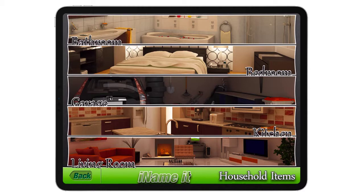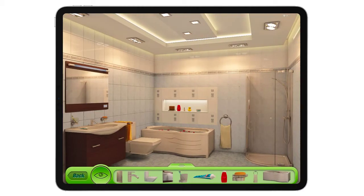Let's start with my favorite part, which is the bathroom. You will see here that this is a very realistic digital image created to represent a bathroom. At the bottom, on this tray that you can close and open back up, you will see the items that we are going to work on naming.